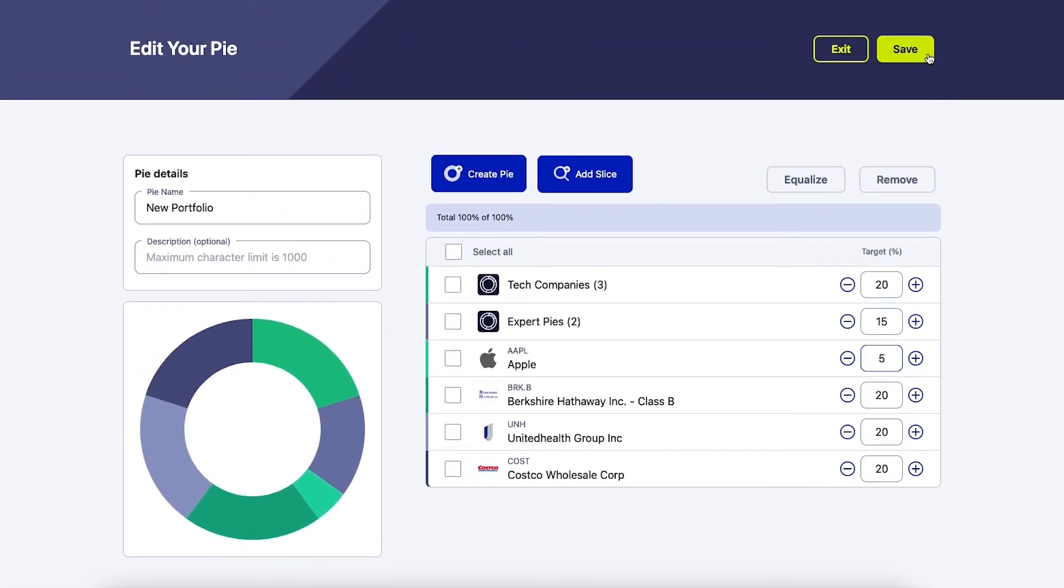Once your new pie is incorporated into your overall pie and all your slices equal 100%, select save and you're ready to invest in your new pie.